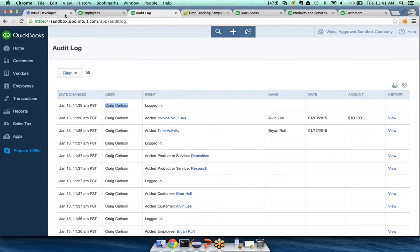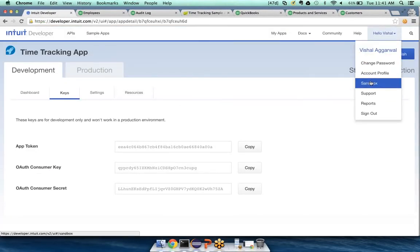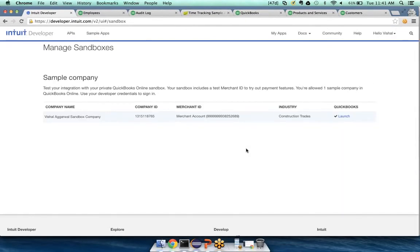Another thing: today our sandbox environment is specifically for U.S. companies only. Our roadmap includes working towards global companies — providing Australia, UK, Canada, and other country companies on the sandbox environment so you'll be able to create sandbox companies for those regions to test your app. In addition, we are also planning to provide multiple data sets that you can work with as your test data.